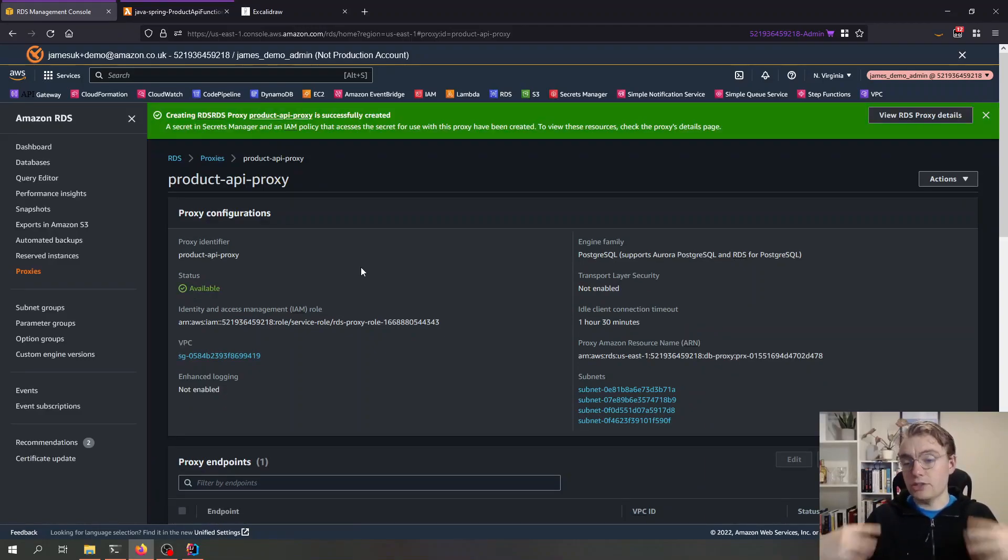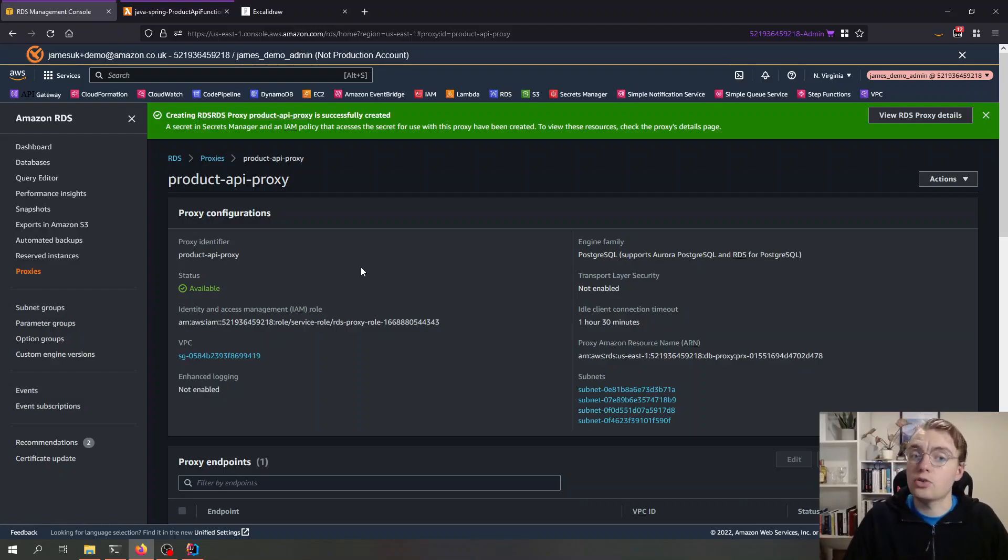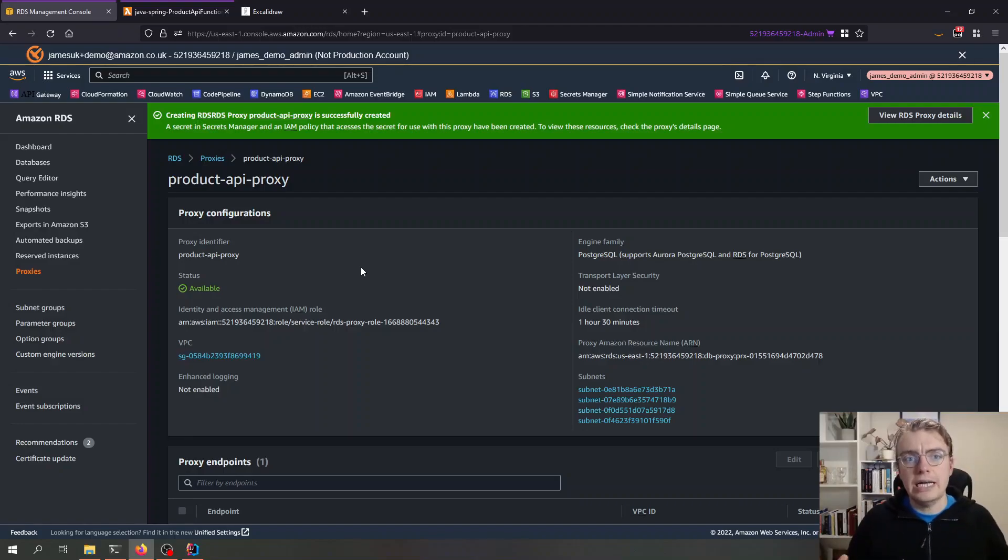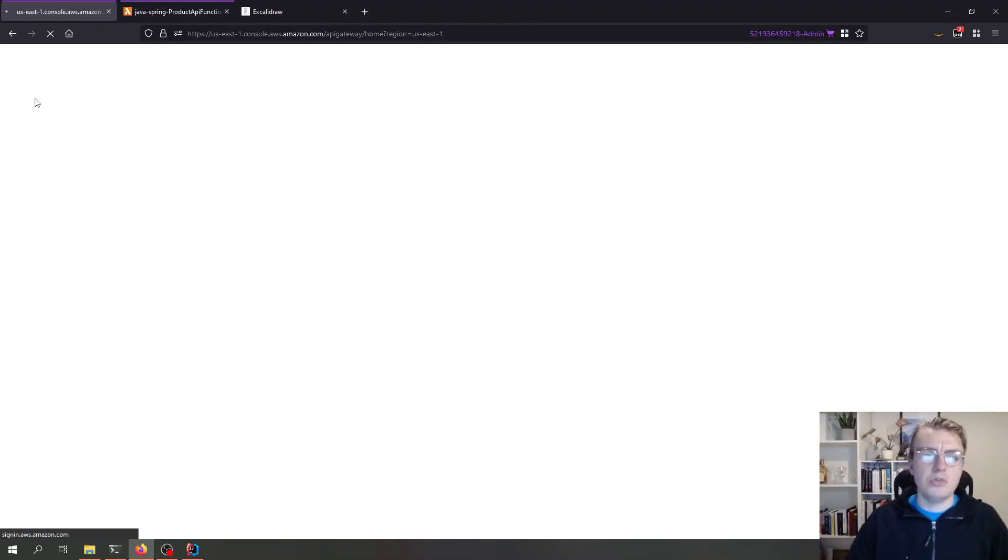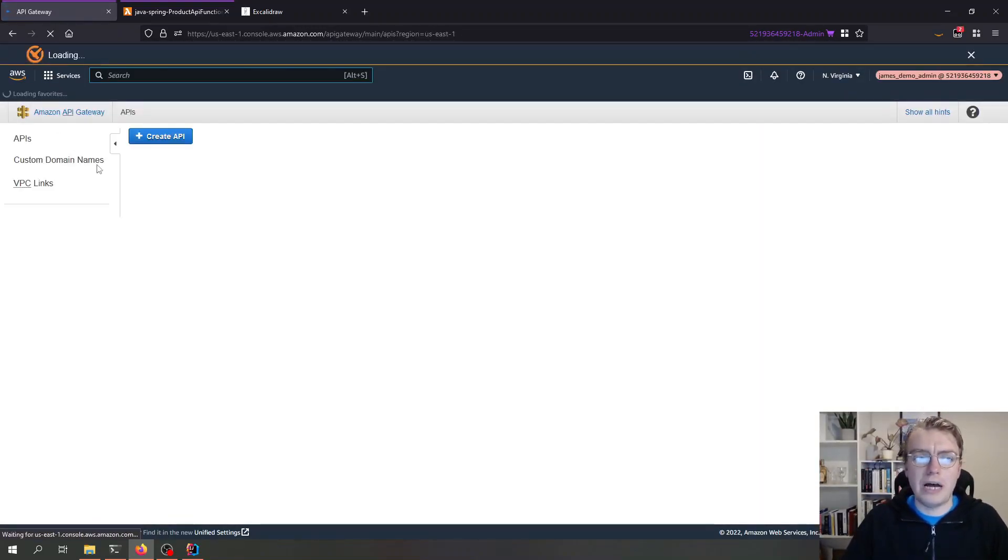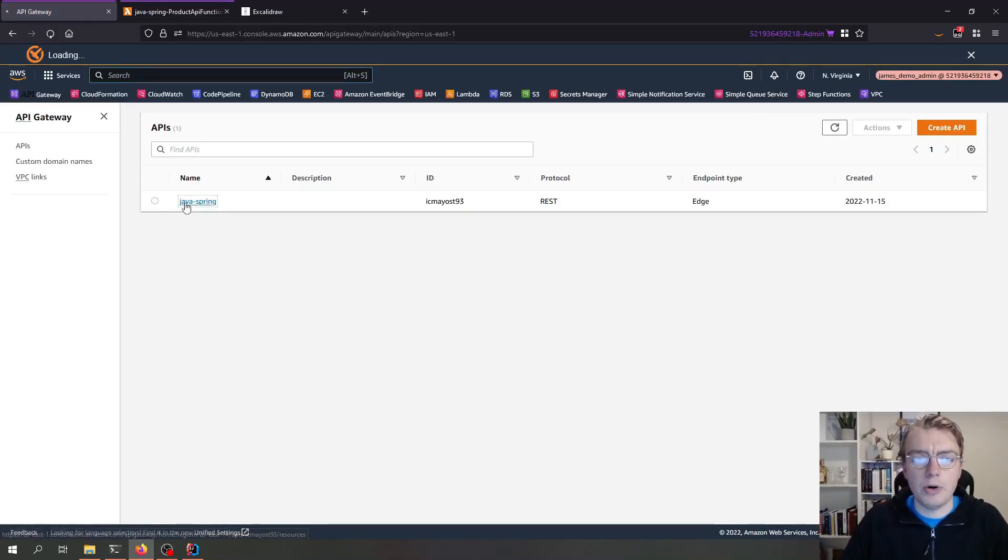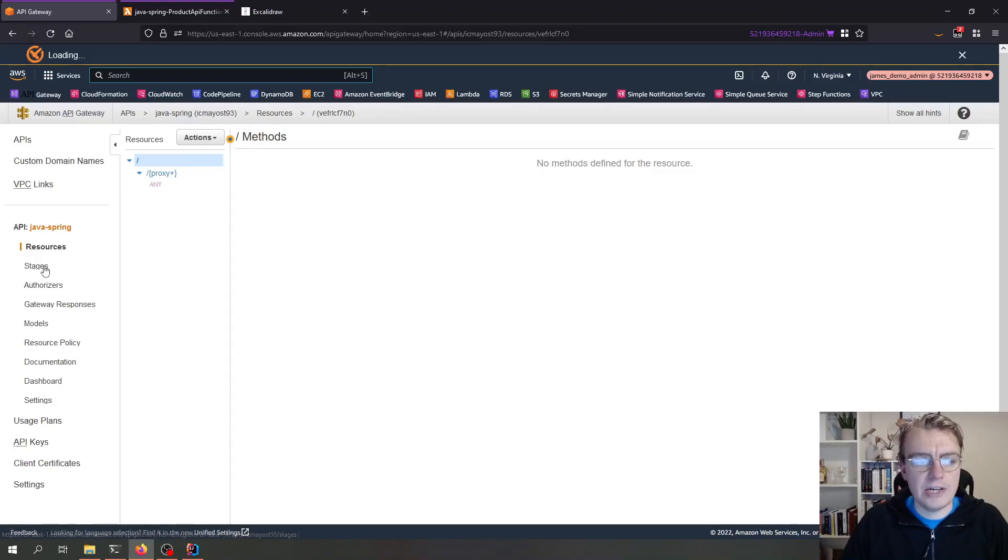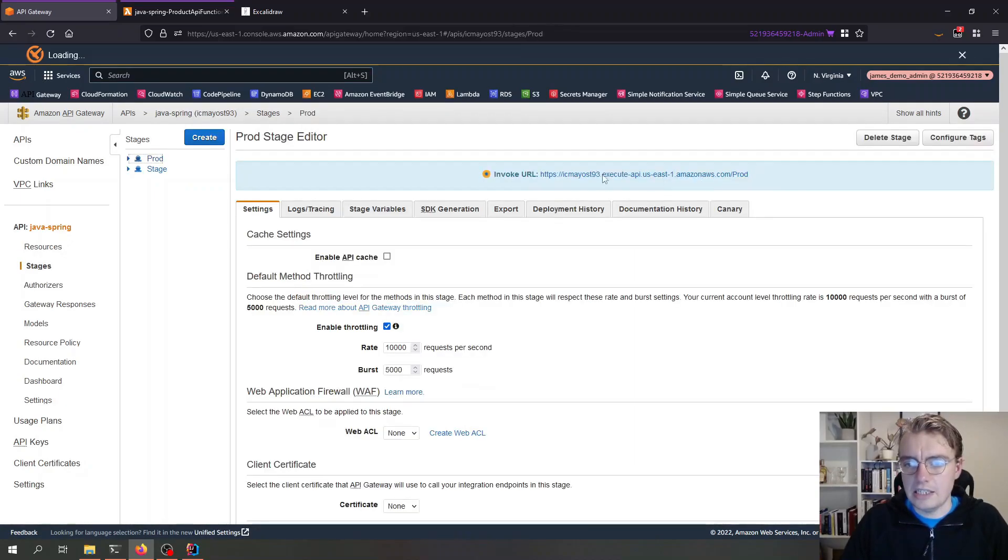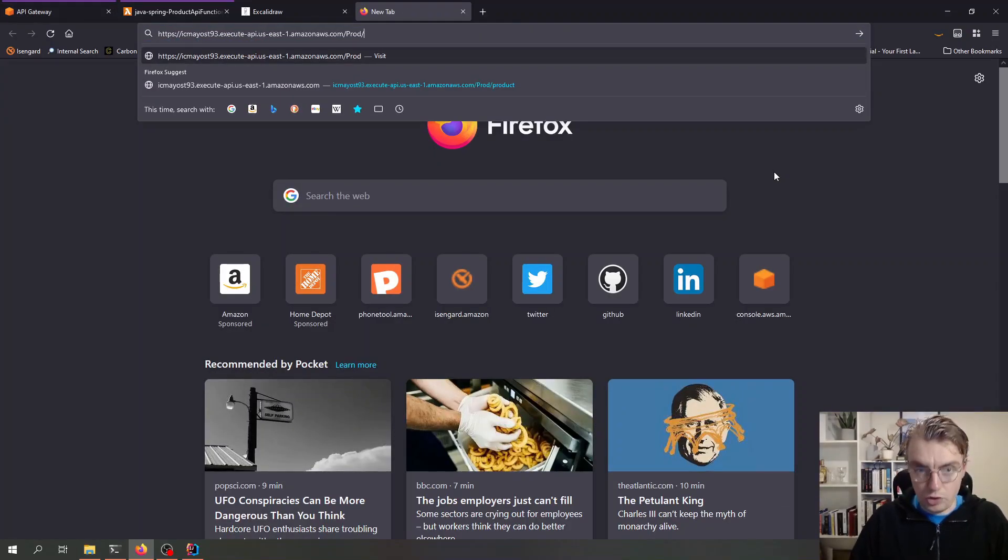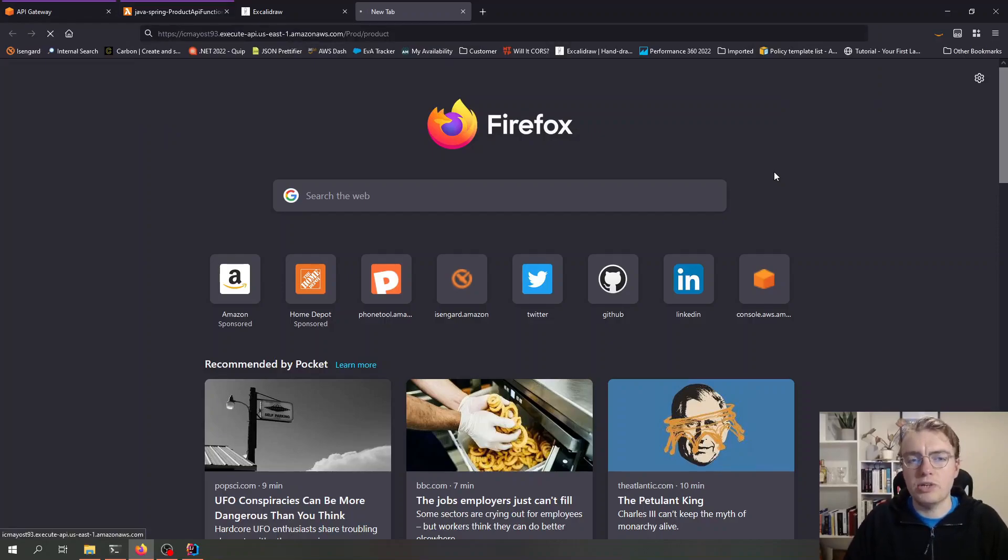So RDS proxy has created, it actually took about six or seven minutes to create so it didn't take the 20 that was estimated. We've now put the environment variable against our Lambda function, so now all there is to do is test that this works. If I go to API Gateway now and grab the actual API endpoint for my API. If I come into API Gateway here and into the stages and to the production stage, I can grab a copy of that URL, open it up in a browser window, and we can run a request against our Spring API.